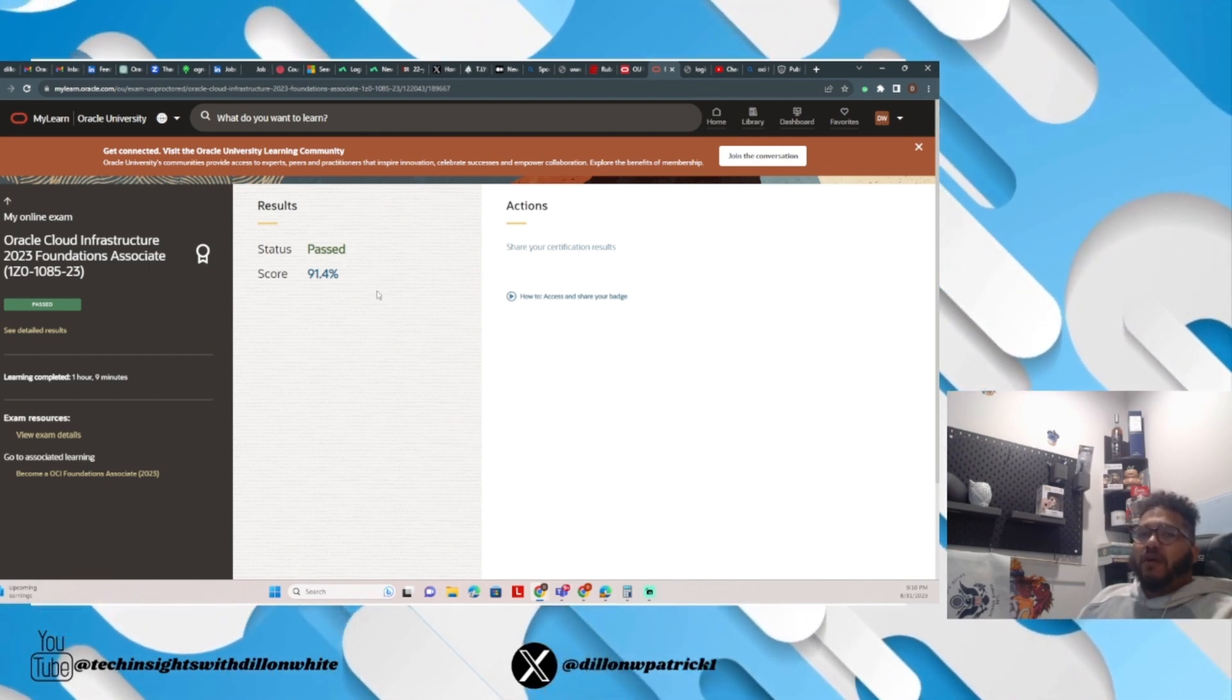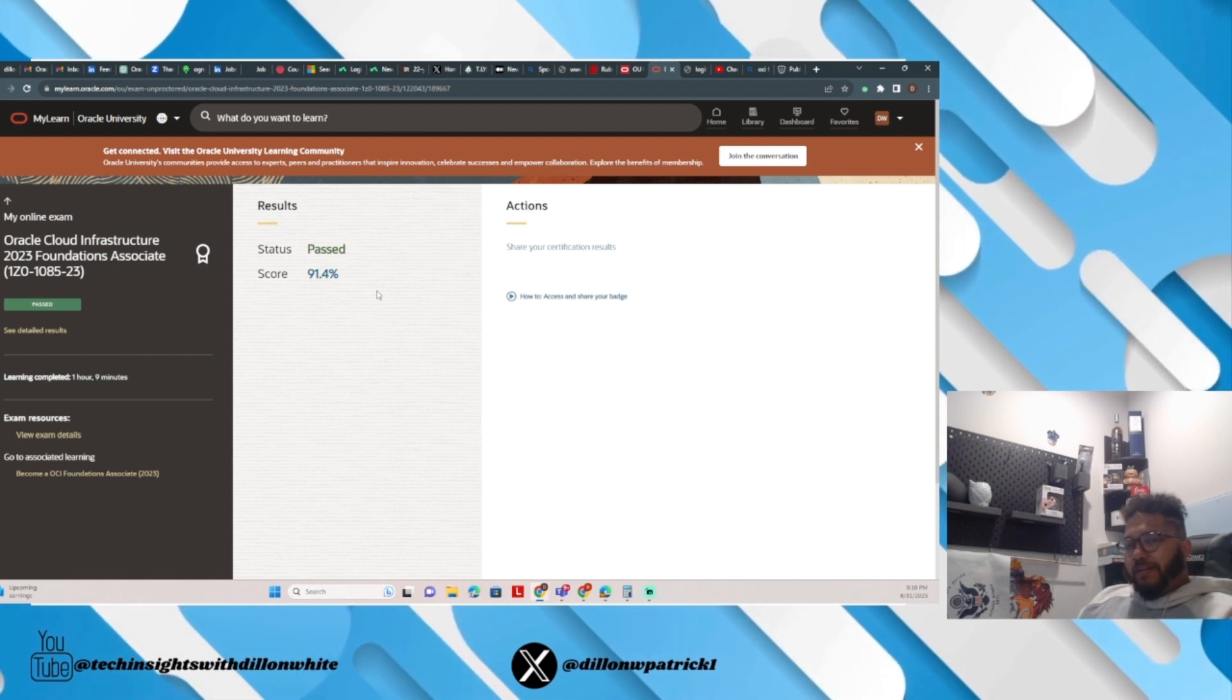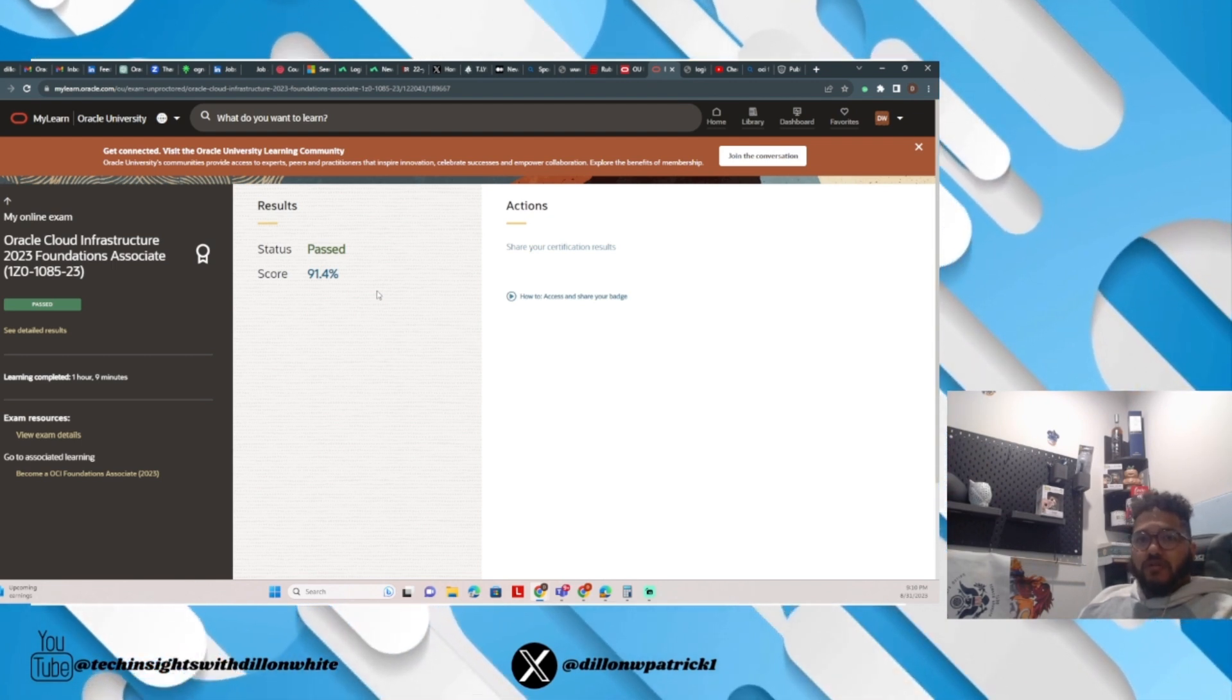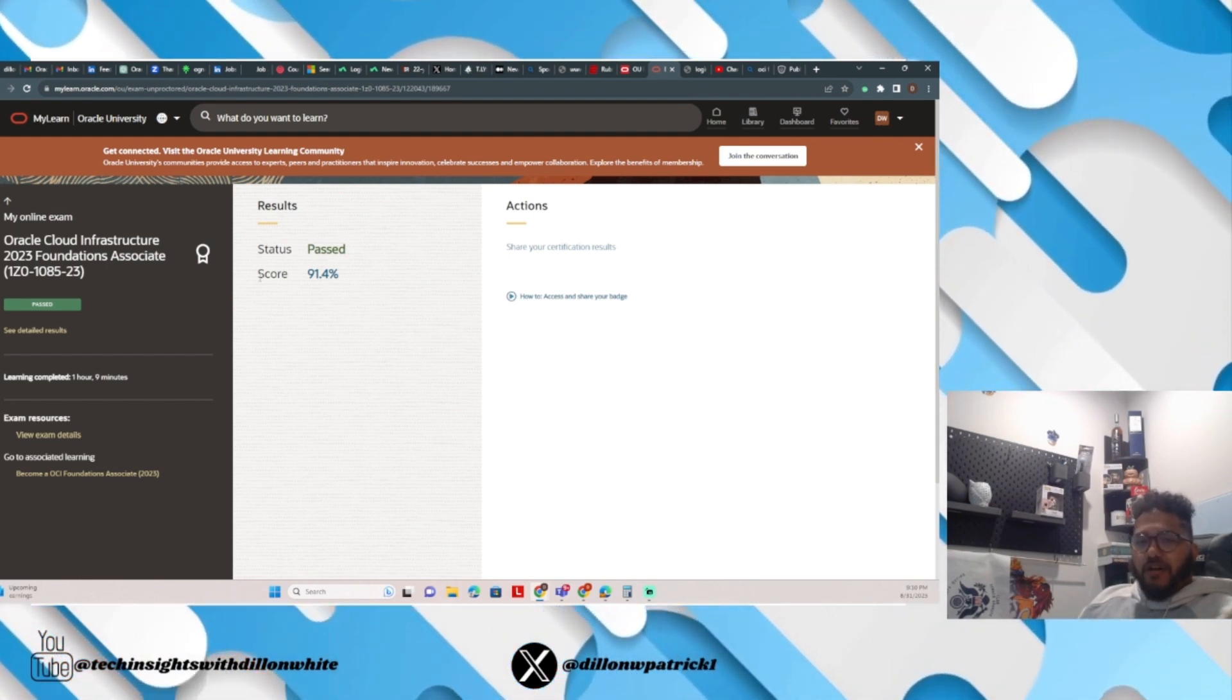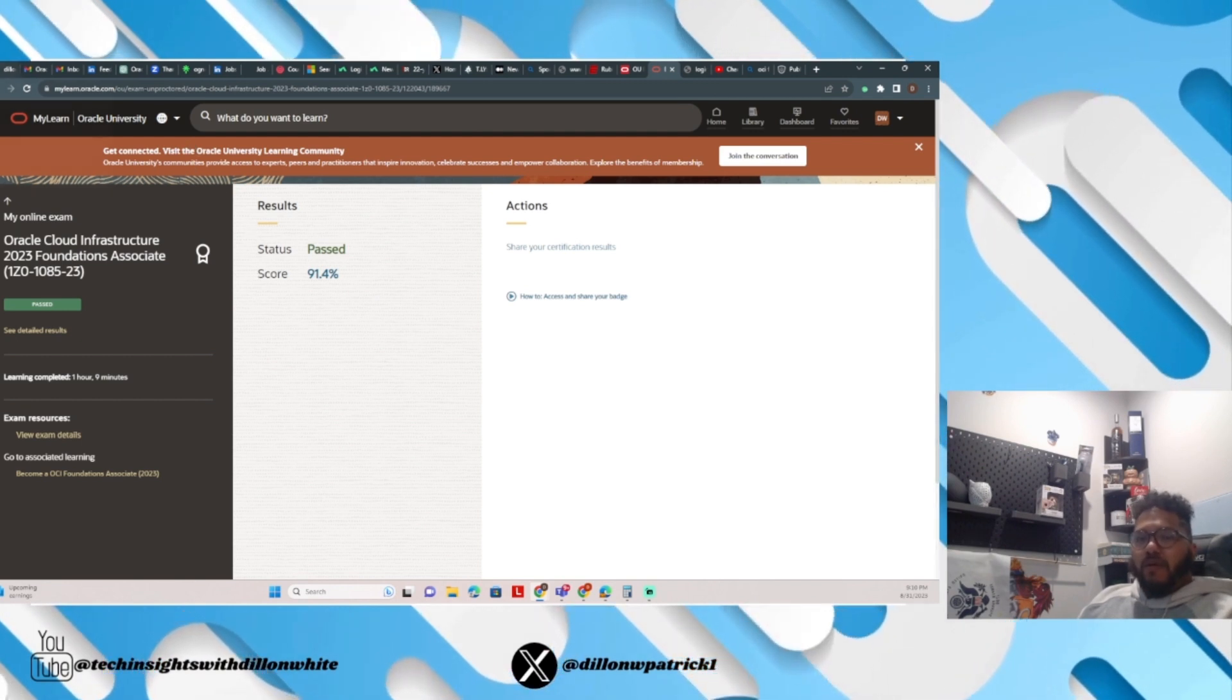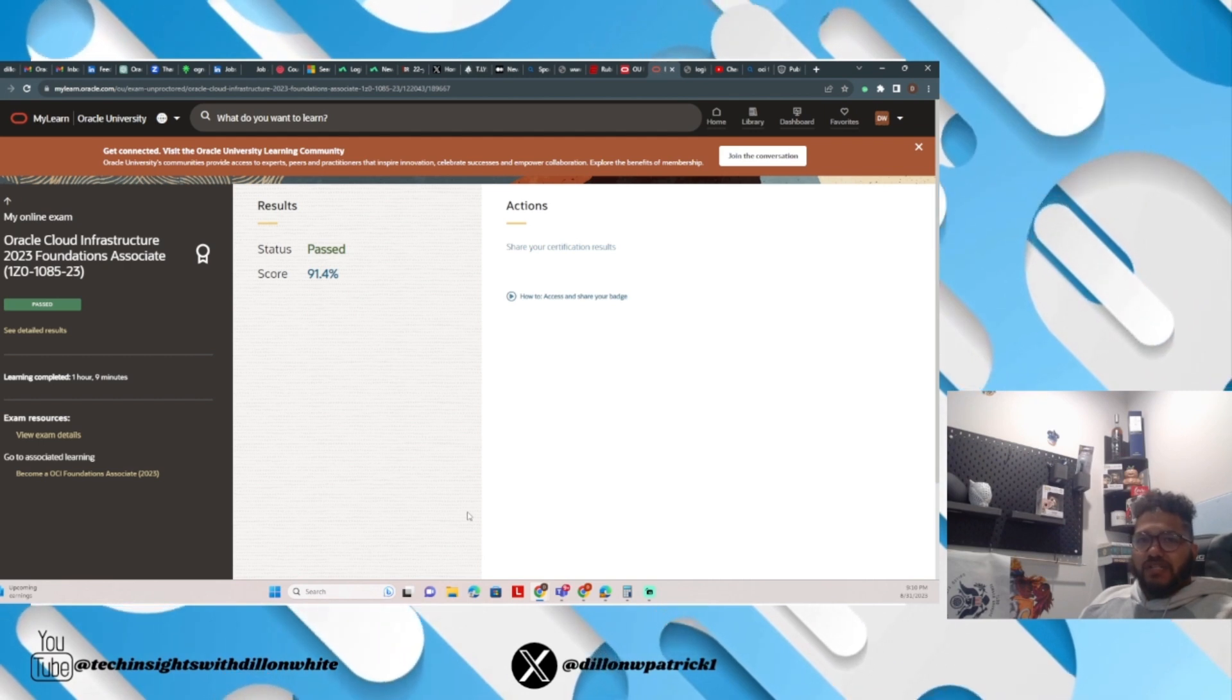I think the hardest questions I had on the test were about autonomous databases, networking, always struggle with it, and storage. Storage in general, there's a lot of questions on storage. Networking, terrible, but networking was all around route tables, security lists, network security groups. So if you study those sections, super easy, I think you'll ace it.